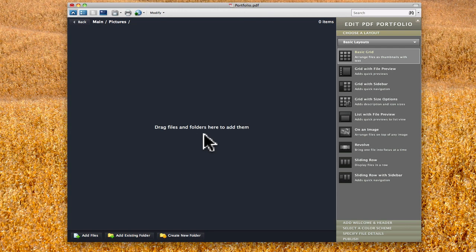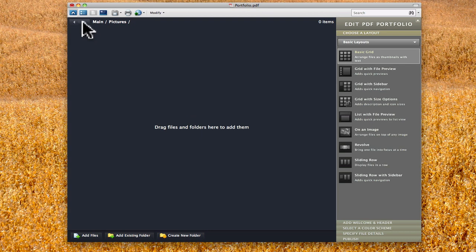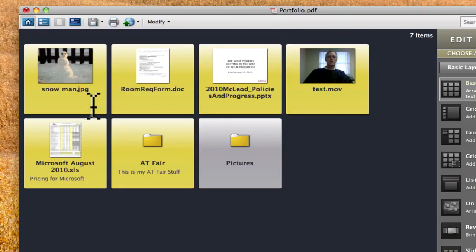So just like before it says I can drag files or even folders here into this area. So I'm going to go back. I'm going to click on the upper left hand corner where it says back. And what I want to do now is take some of the pictures that I have already on my portfolio and I want to drag them into the pictures folder.